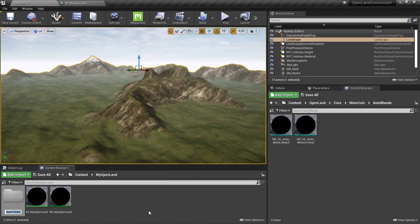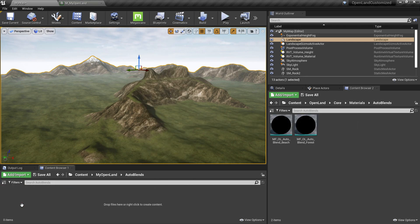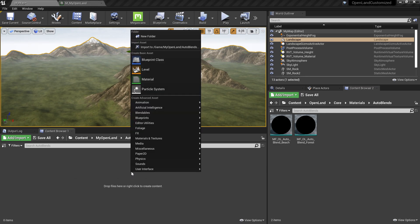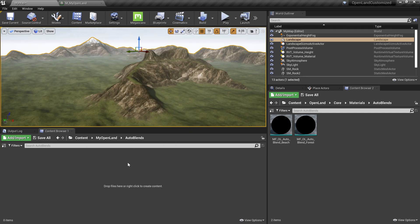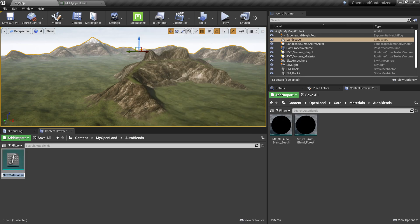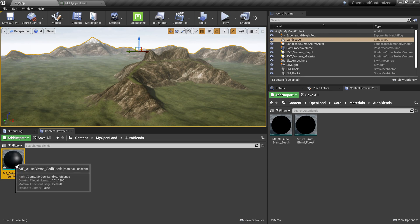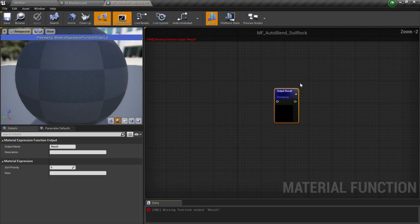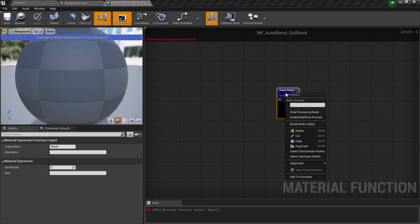I'm going to create a new directory called 'auto blends' so I can put my custom auto blends there. Now let's create a new material function in that directory — it should be a material function — and I'll give it a name like 'MF_AutoBlend_SoilRock'. It could be anything you want. I'll double-click to open it and delete the output result node because we don't need that.